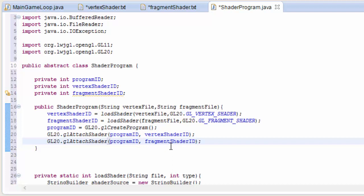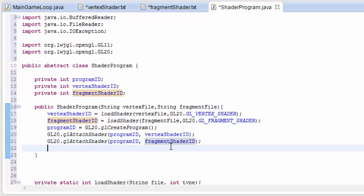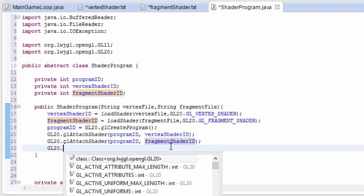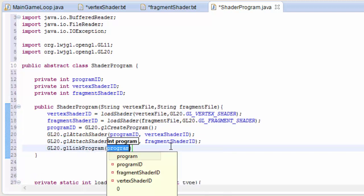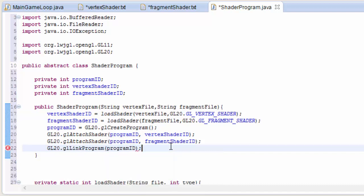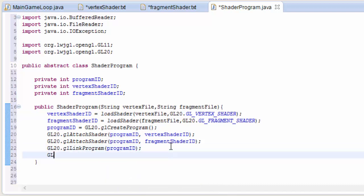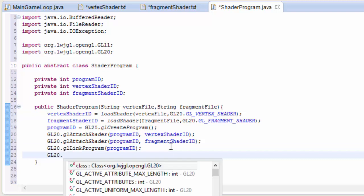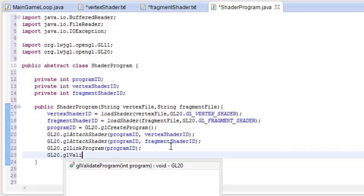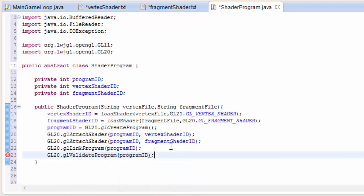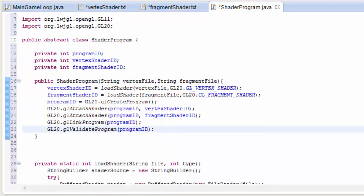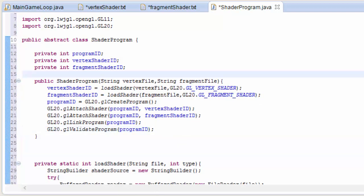Both the vertex shader and the fragment shader are now attached to this program, and we have the ID for this program which we can use whenever we need to use this shader. Then we link it all together with glLinkProgram, putting in the program ID, and then we validate the program. That's it for the constructor pretty much.